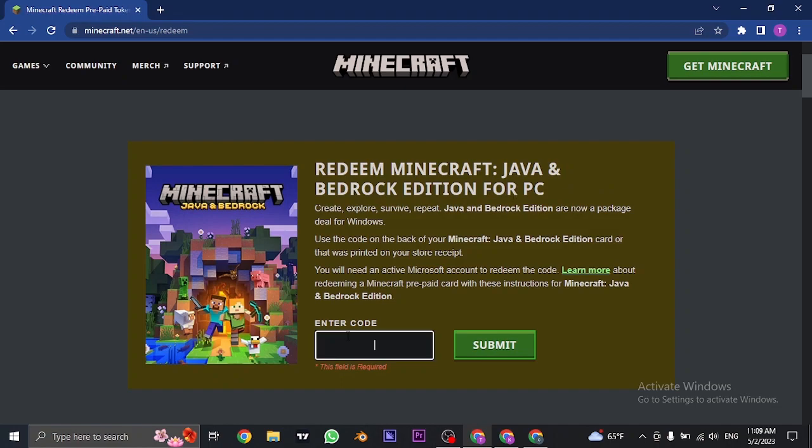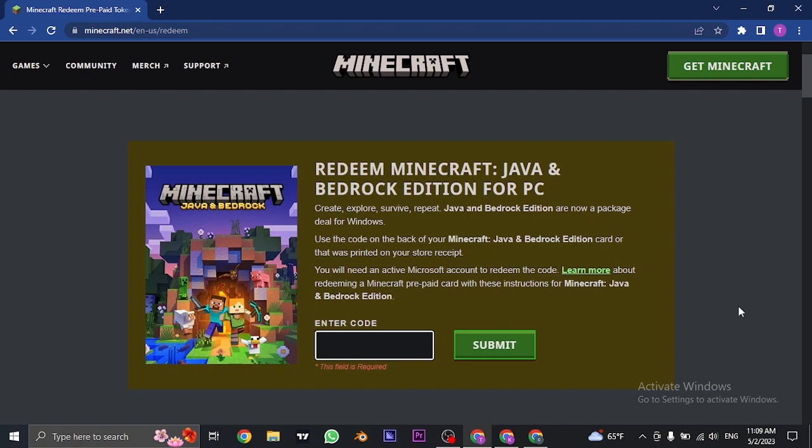From here, you can type in the gift card code on this box and then you can just click on submit and your gift card of Java and Bedrock edition will be successful.